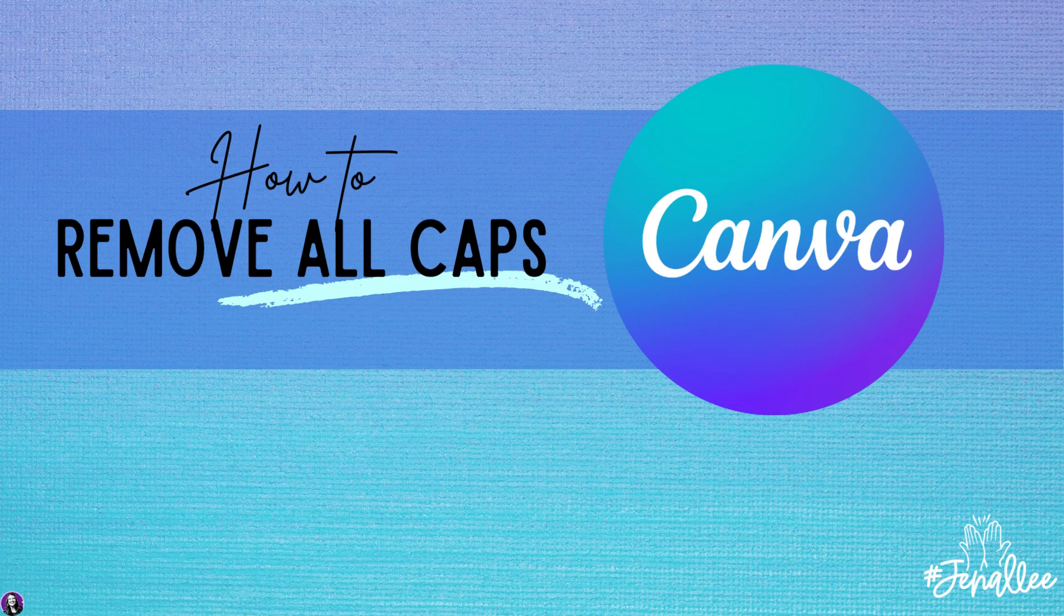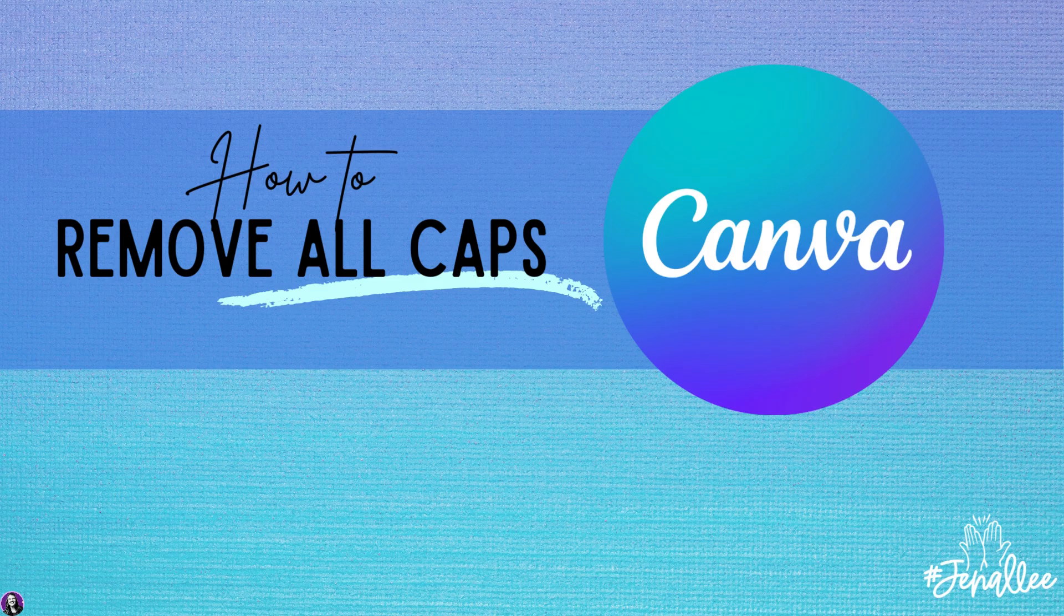In this video tutorial we are going to share with you how to remove the all caps feature from your text in Canva.